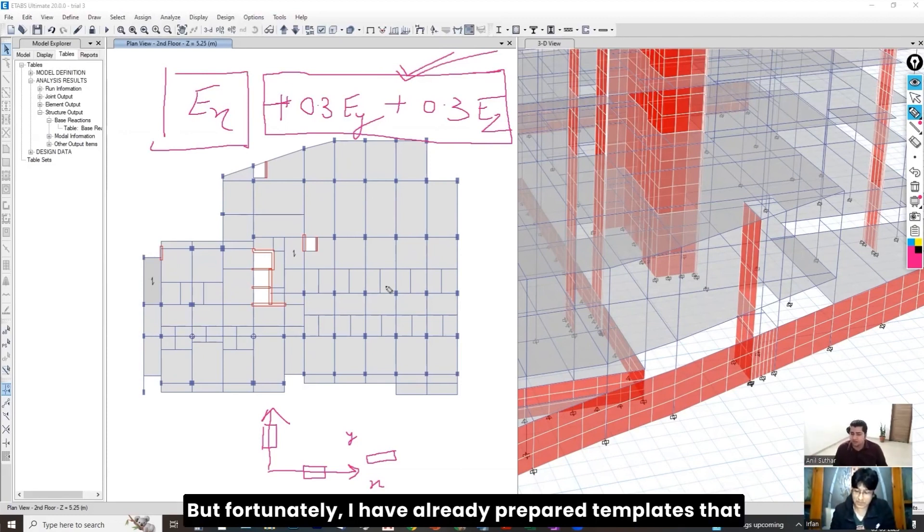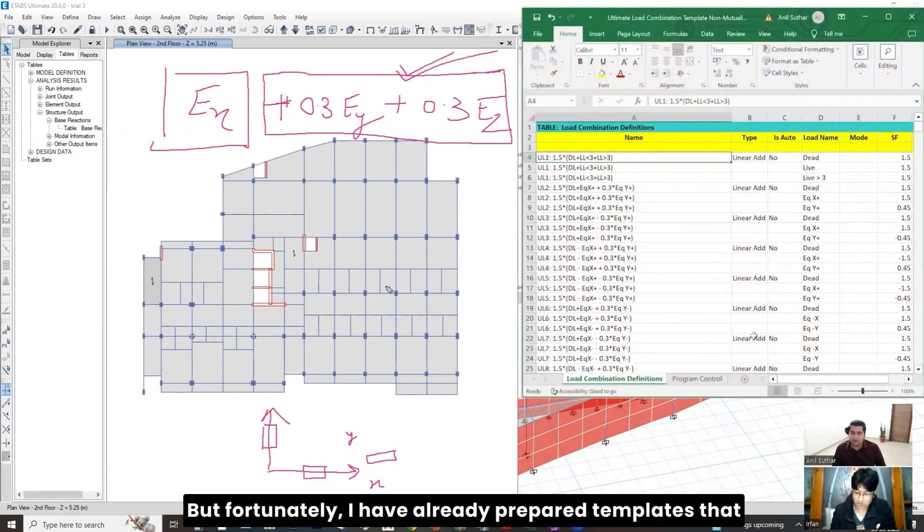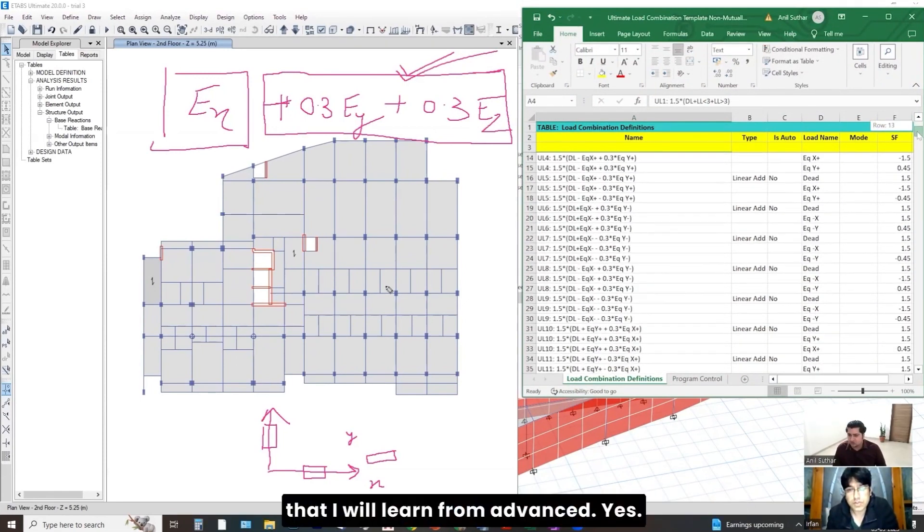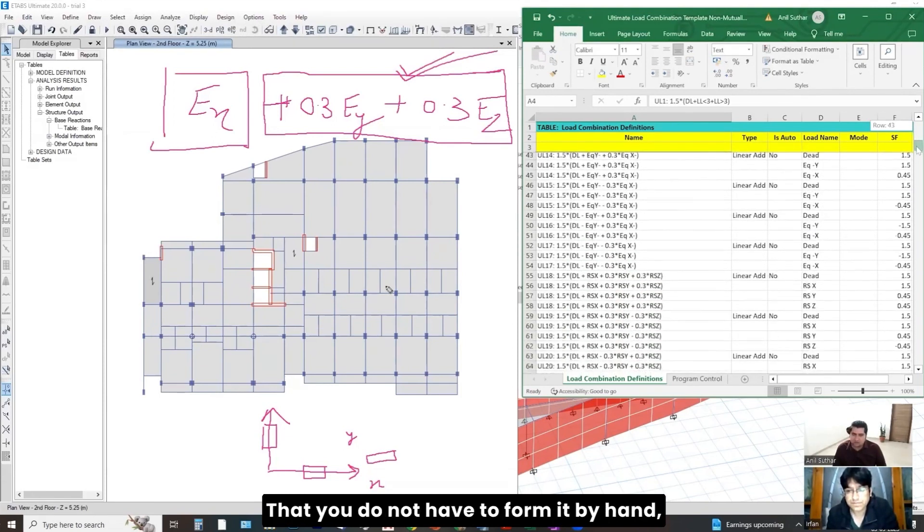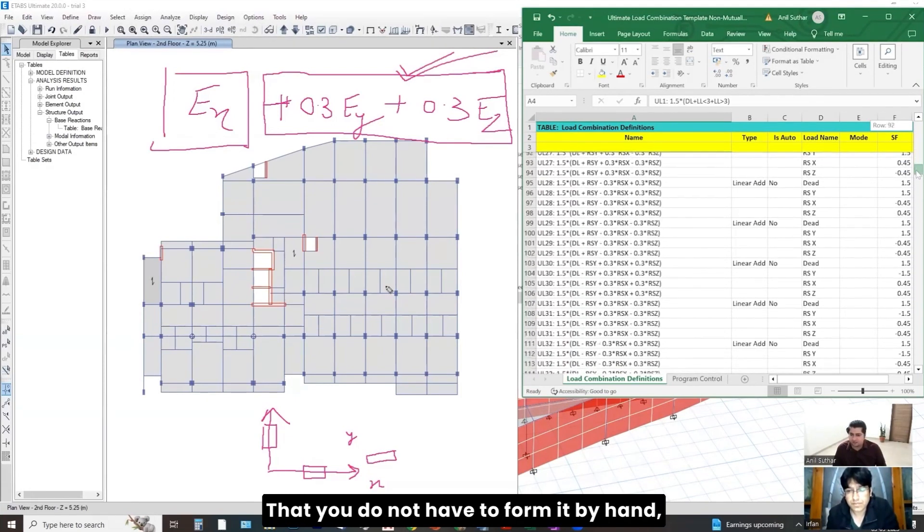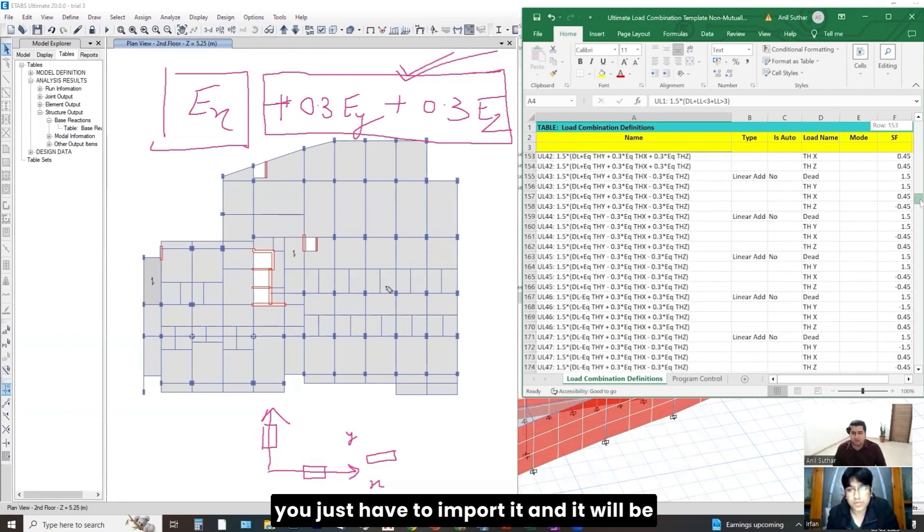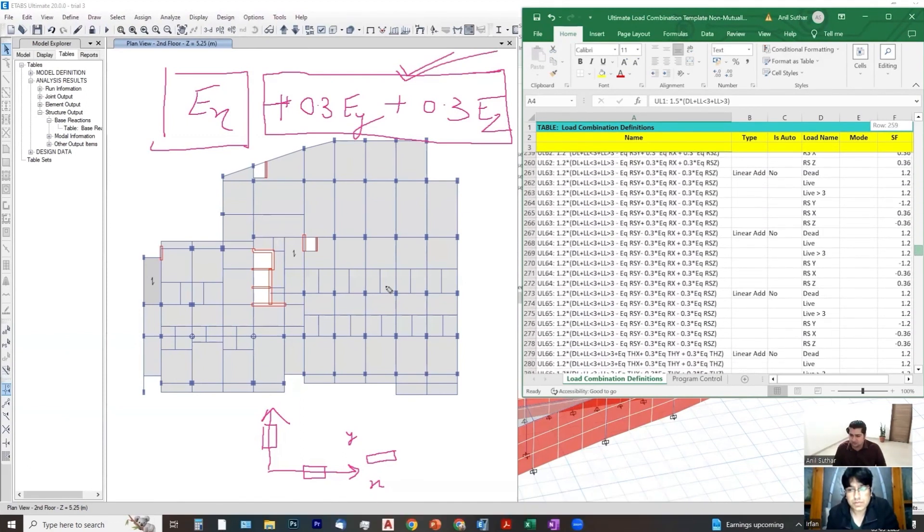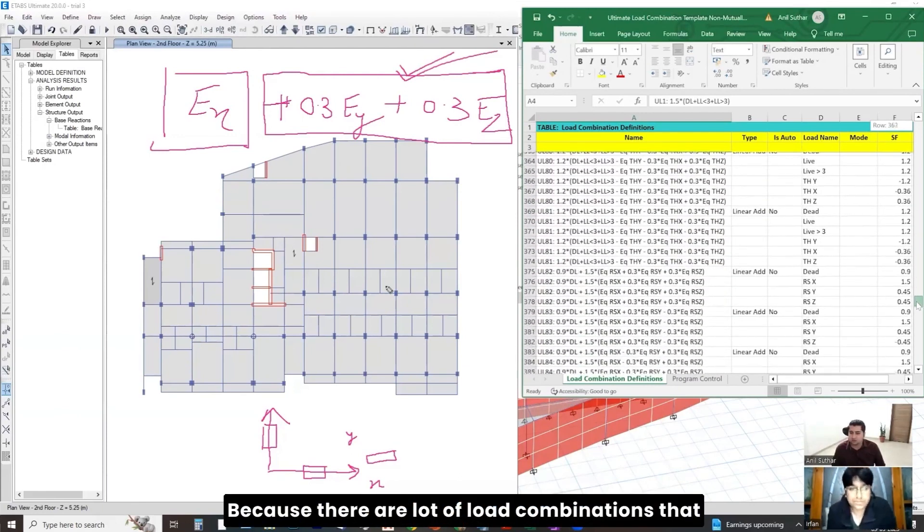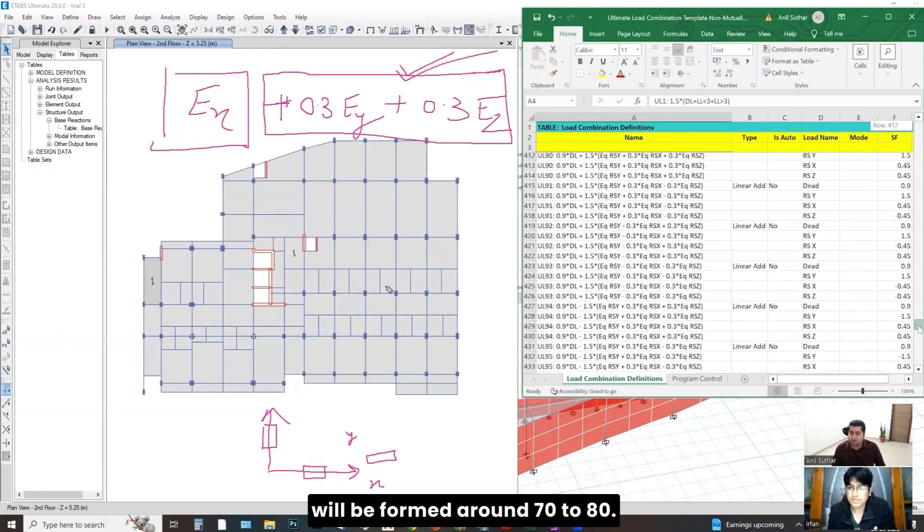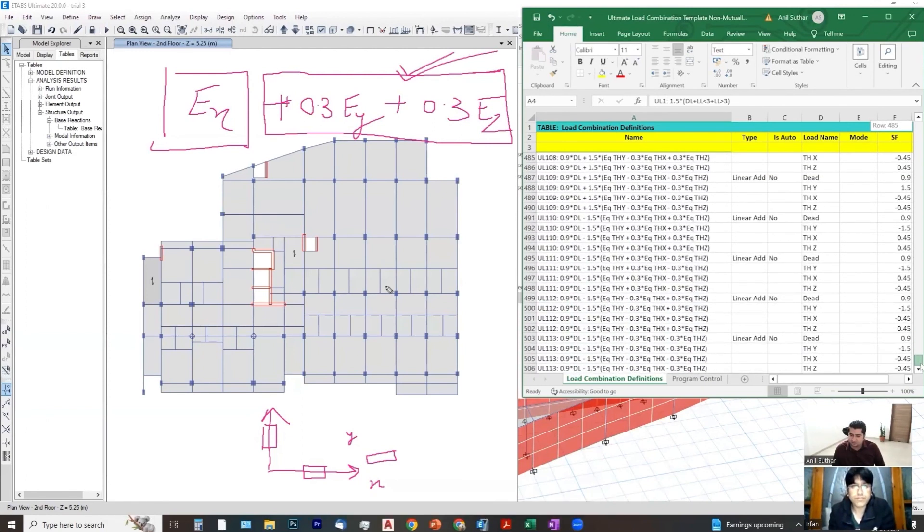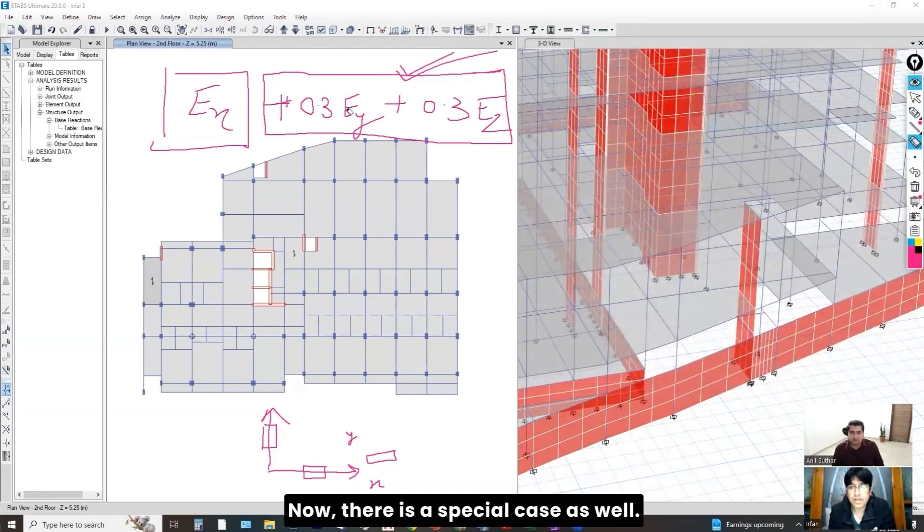But fortunately, I have already prepared templates that you can directly import in your structural model. So, you do not have to form... That I will learn from advanced. Yes, yes. You do not have to form it by hand. You just have to import it and it will be applicable to any project that you are doing. Okay, fine, sir. Because there are a lot of load combinations that will be formed, around 70 to 80. Okay, so it will take a lot of time.